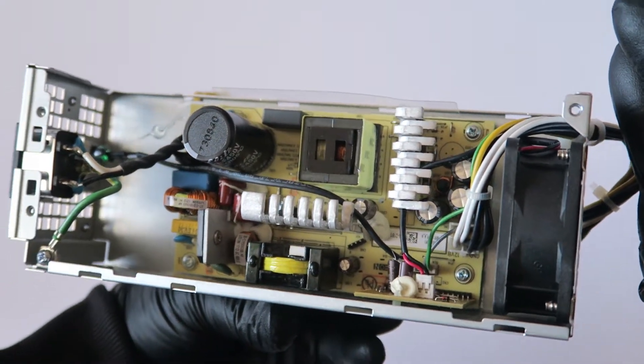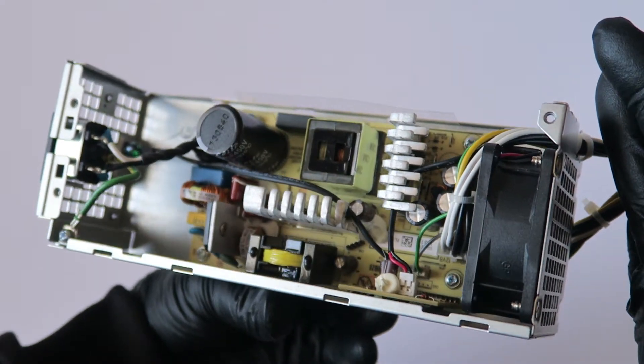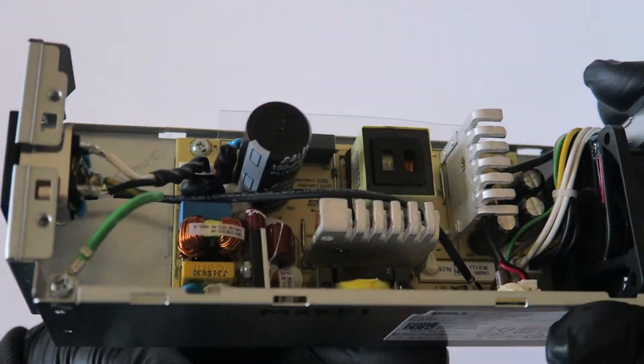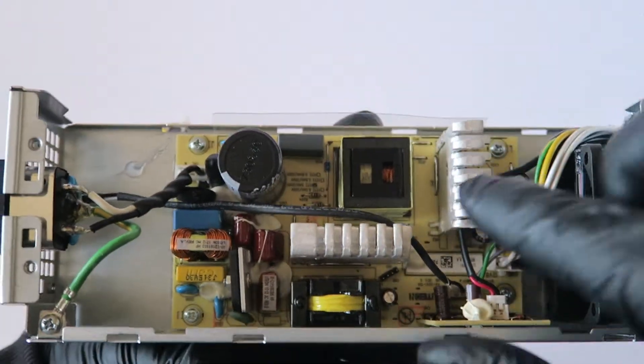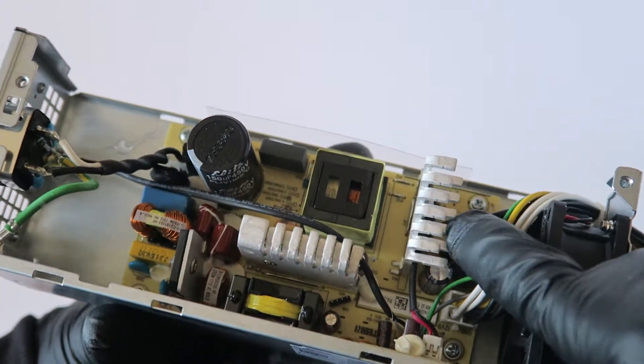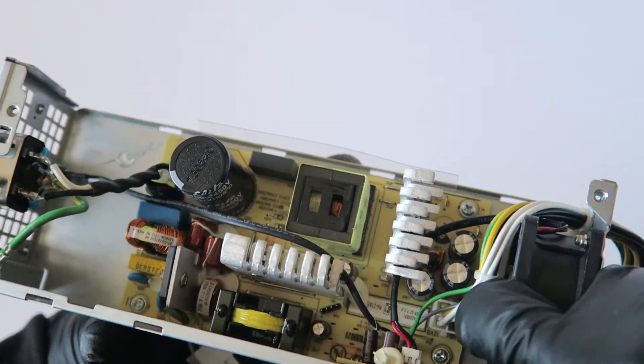It works perfectly fine. You can just probably replace the capacitors if you want with better ones they have.